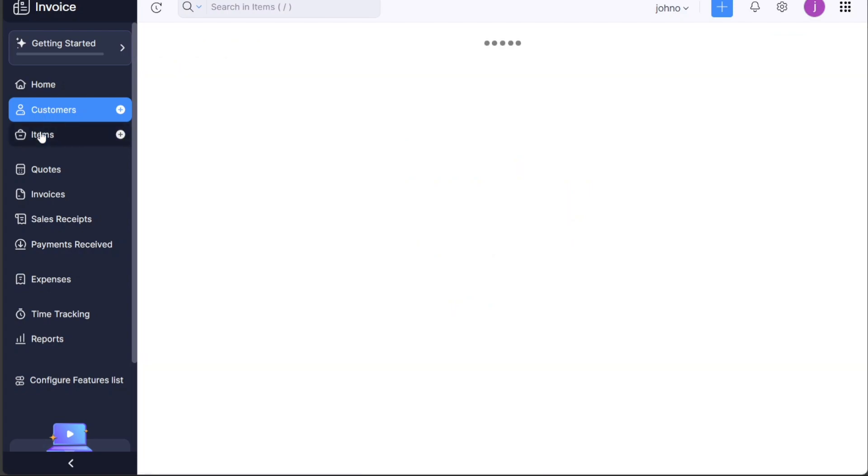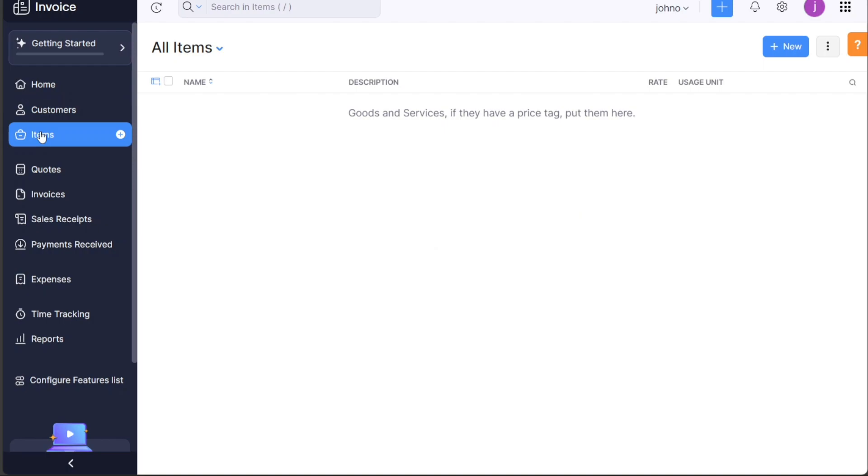The Items tab is where you manage your products or services. You can add new items, edit existing ones, and organize them according to your needs.